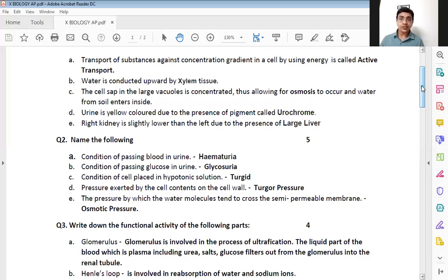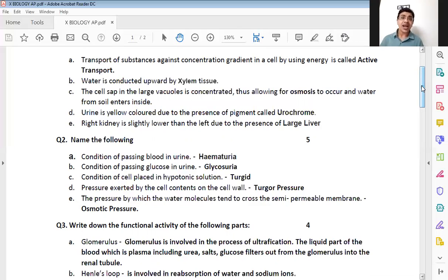The third one: condition of the cell placed in a hypotonic solution. Whenever you place a cell in a hypotonic solution, it is going to take in water — endosmosis takes place and the cell swells up. That condition is known as a turgid cell. So your answer is turgid.